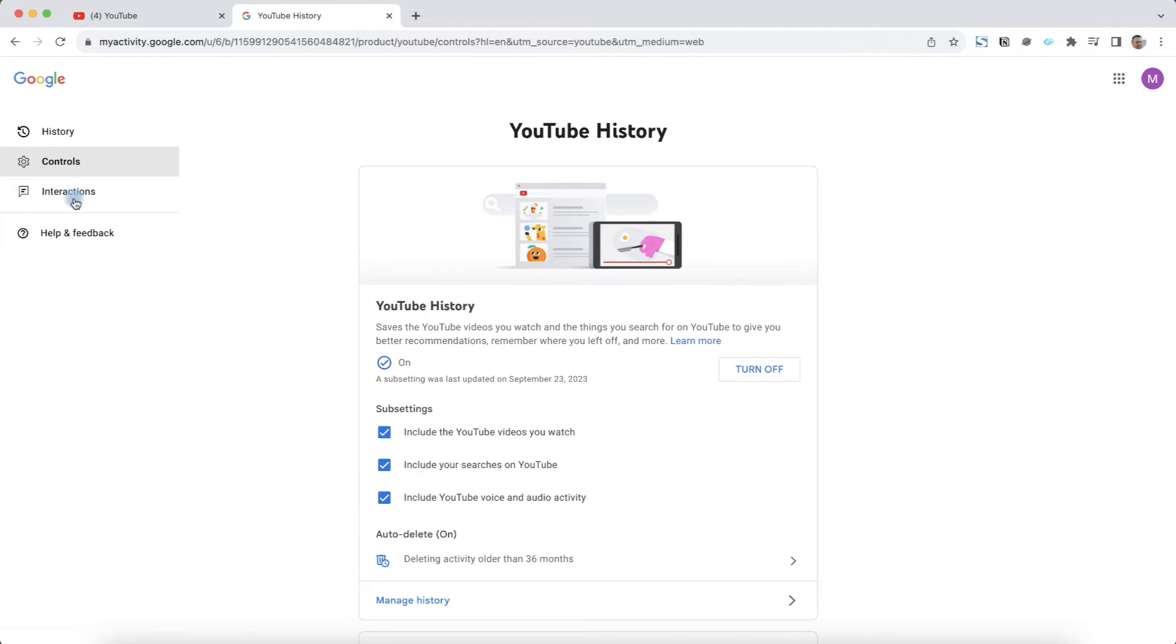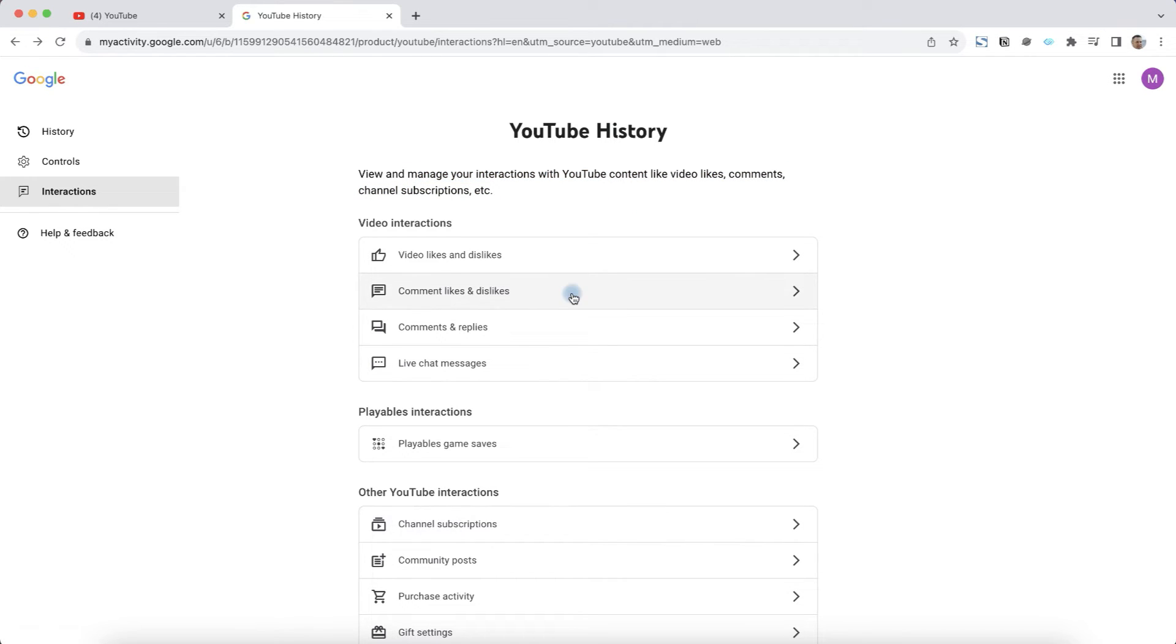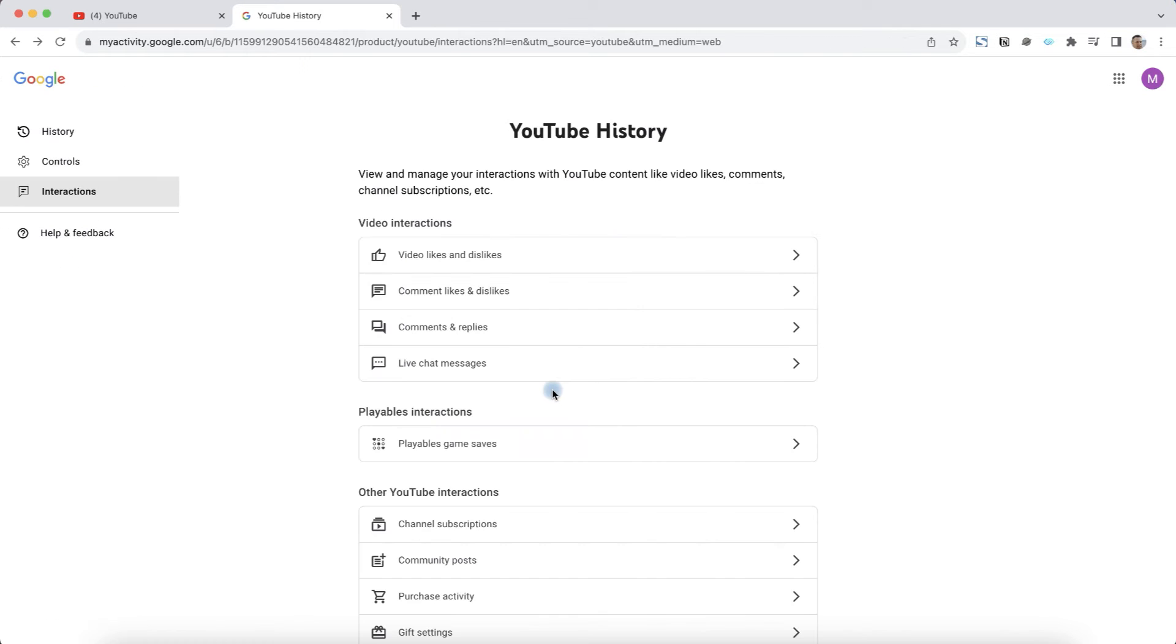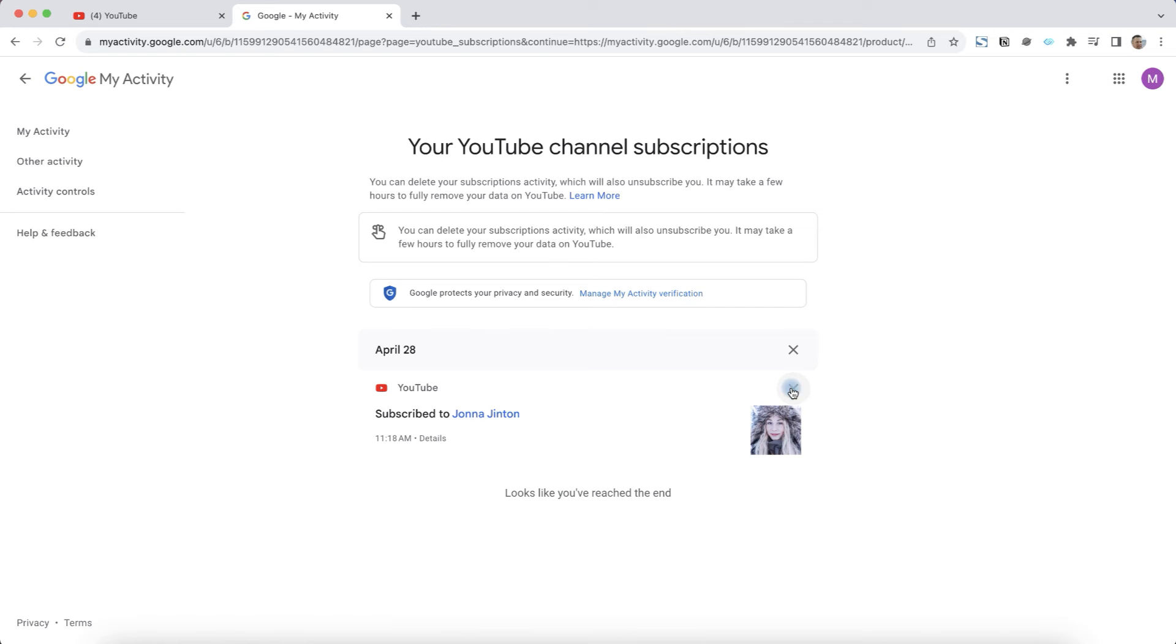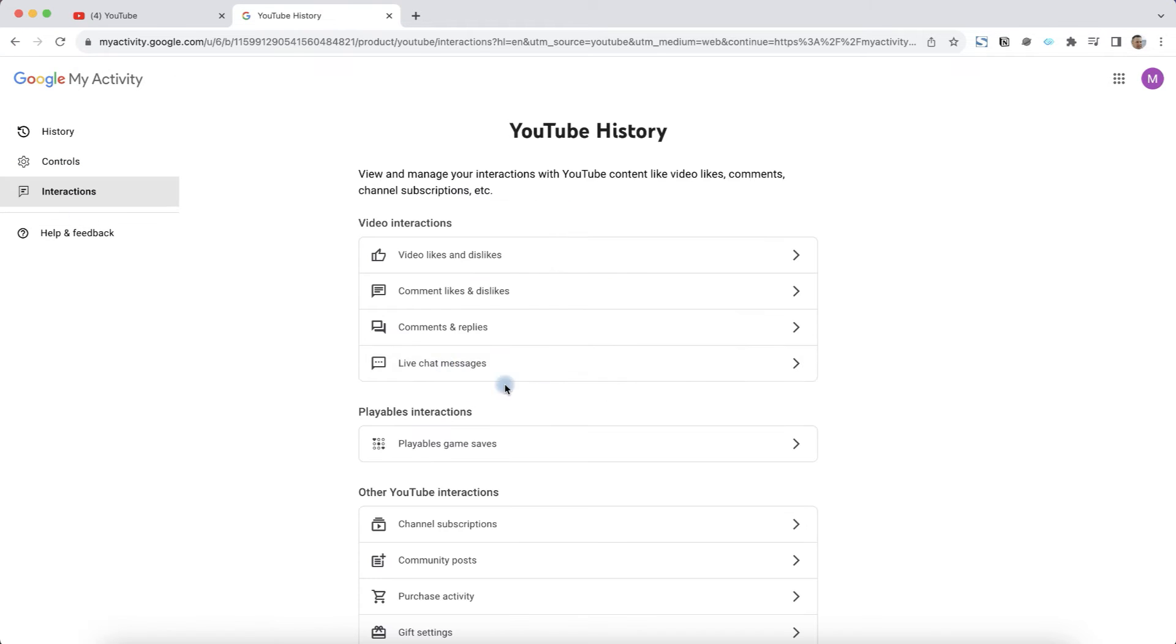Next click on interactions. And here you can manage your interactions with YouTube content. You can delete any interactions, likes and dislikes. You can delete channel subscriptions, click on delete, OK, or any activity.